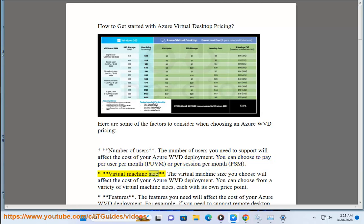Virtual machine size is another key factor. The virtual machine size you choose will affect the cost of your Azure WVD deployment. You can choose from a variety of virtual machine sizes, each with its own price point.